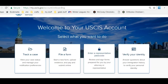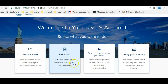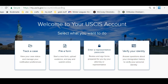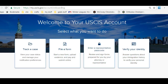Welcome to your USCIS account. We can track a case that we already have, file a form, enter a representative passcode if somebody is helping you, or verify your identity. So I'm going to be stopping the video now, and we're going to come back and file a form.